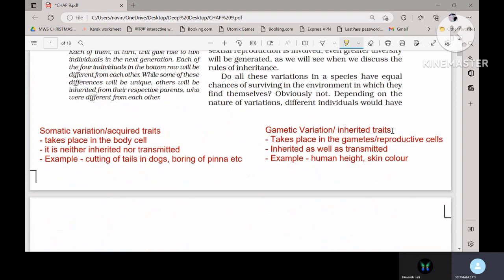A very short description of acquired traits and inherited traits: though this part is mostly deleted, questions do come on it. Acquired traits, as the name suggests, take place in the body cells and are not inherited or transmitted from one generation to another. The example is the cutting of tail in dogs or boring of the pinna — these are not transferred from one generation to another. These are also known as somatic variation because they take place in somatic cells.